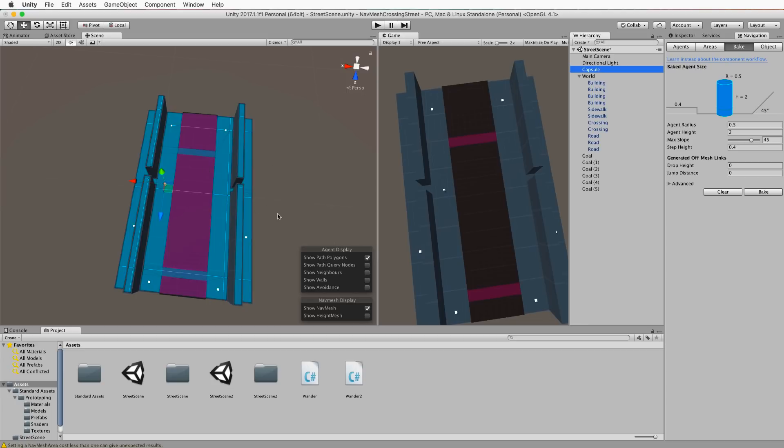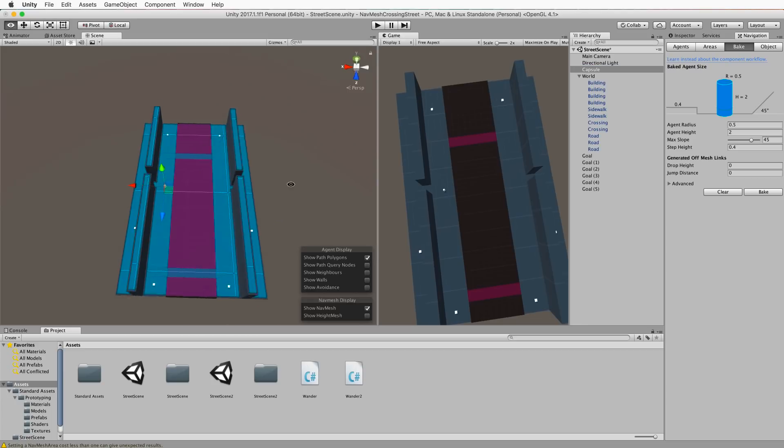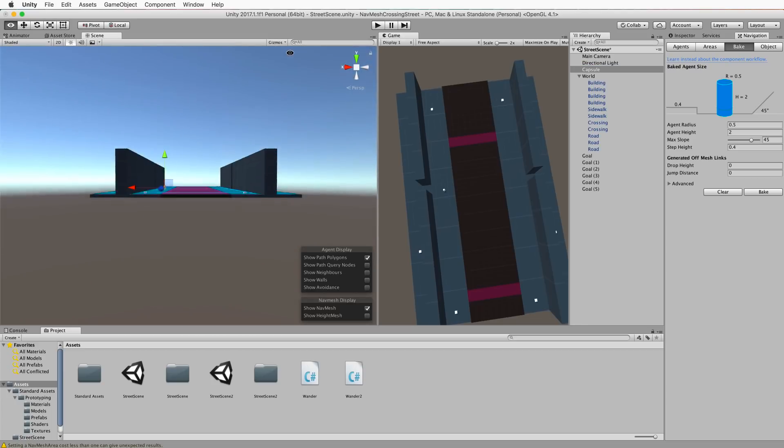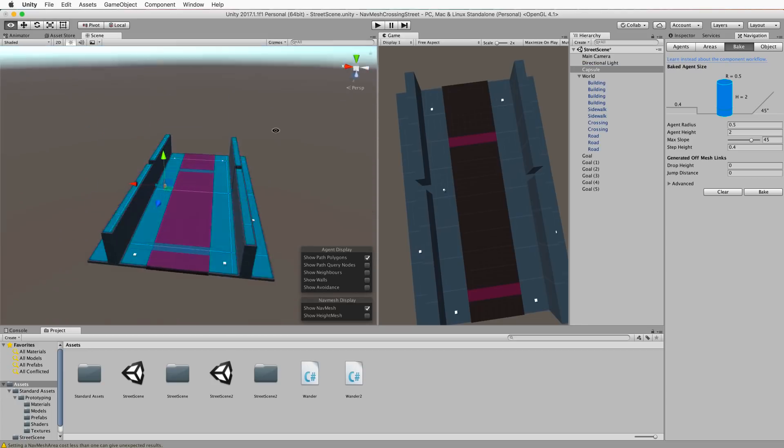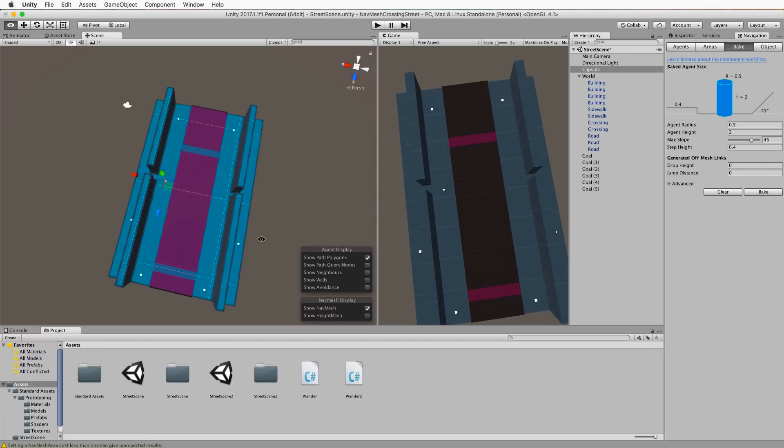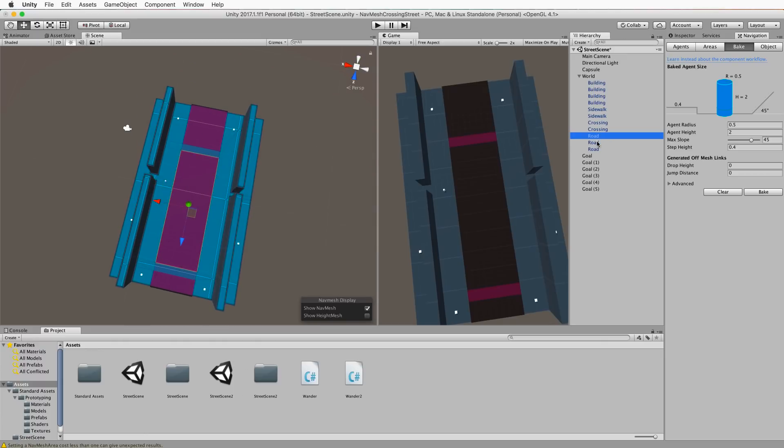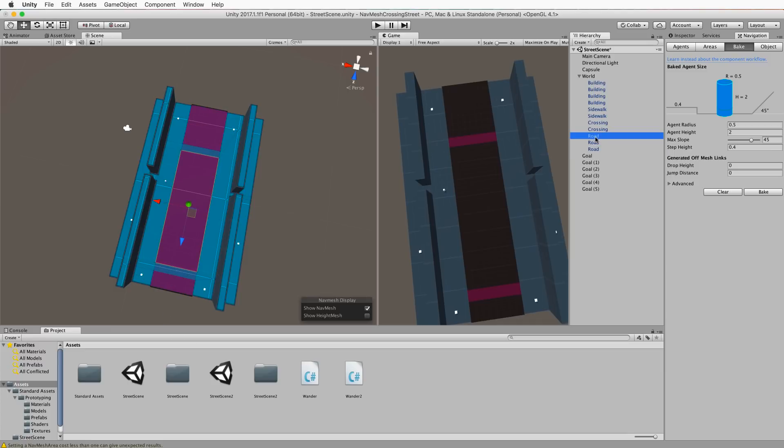We're going to make it cost more for our capsule to go across the road rather than go via the crossings that we've set up for it. Now it's important to remember that there's no height difference in any of this stuff. It's all on the same level. But what we've done is we've set the roads up, they're all separate meshes and they need to be in order for the nav mesh to find those polygons that it needs to set that different cost for.